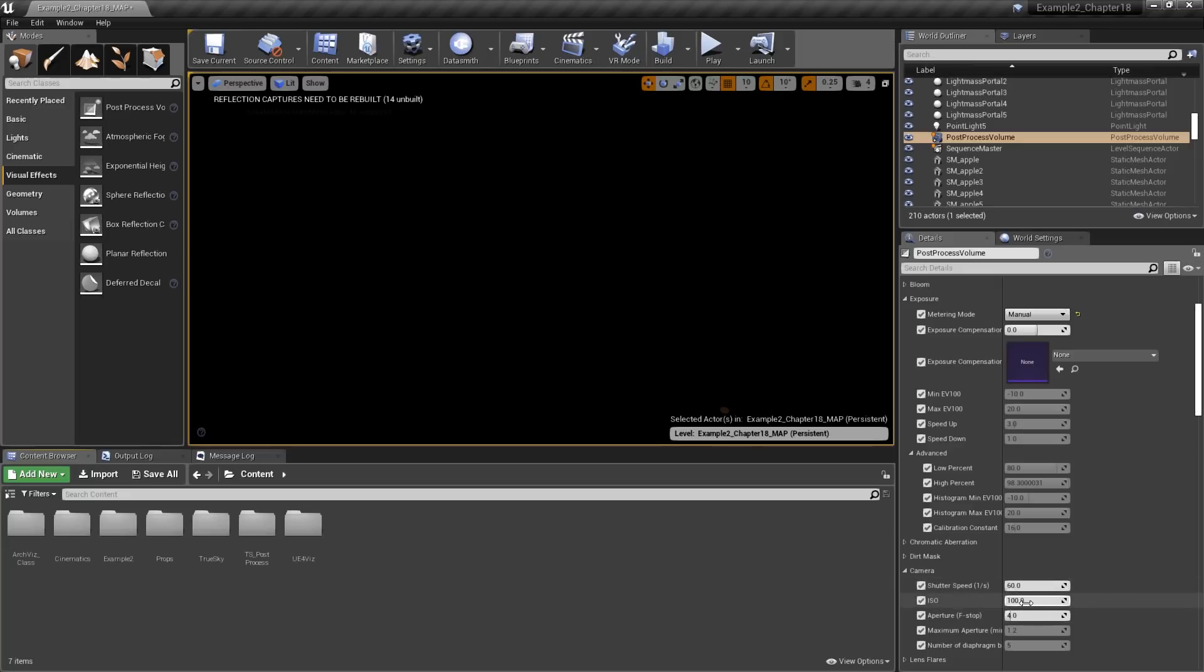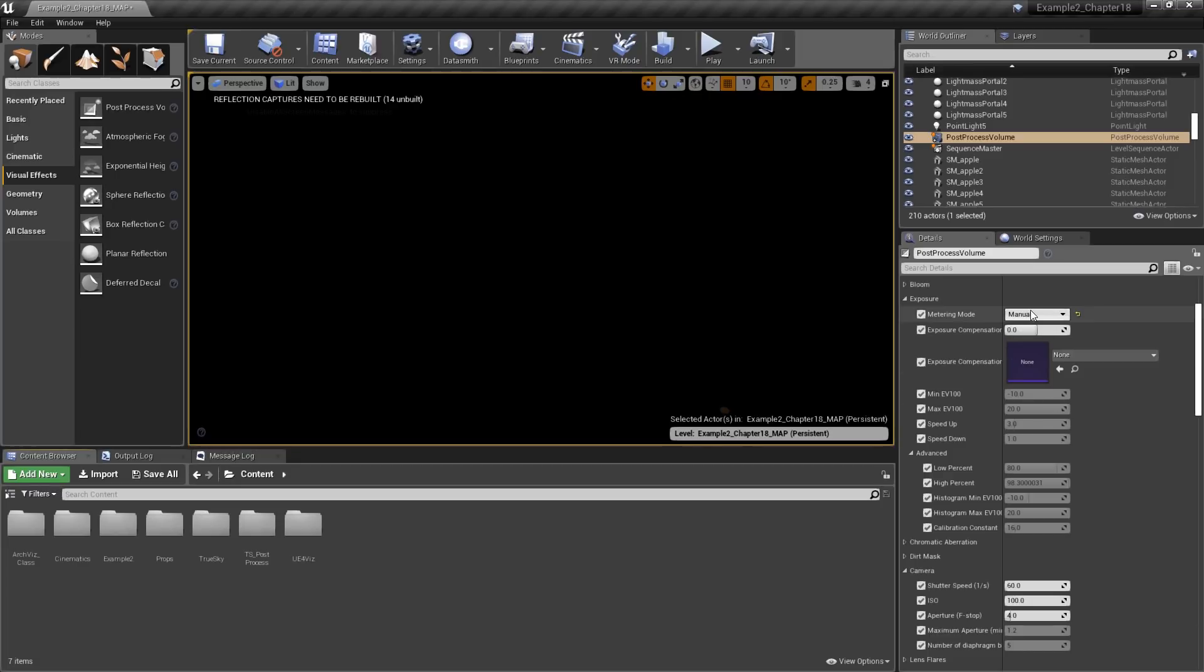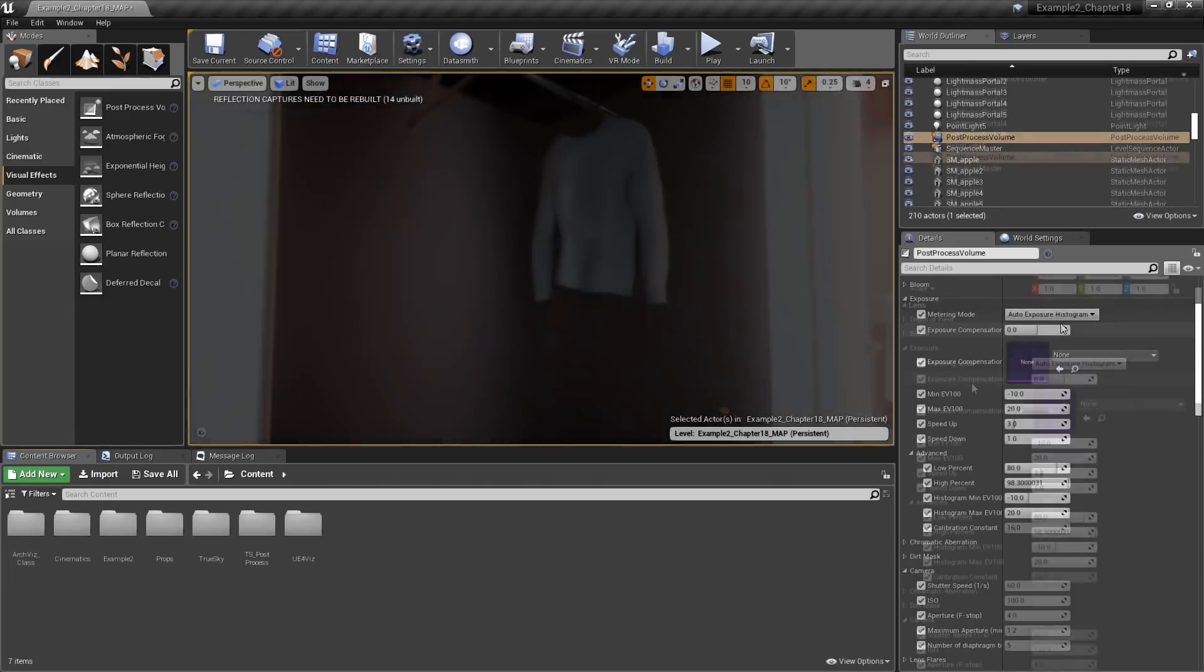And as you can see at the current settings, the scene gets very dark. Let's go ahead and jump back up to the Auto Exposure Histogram.